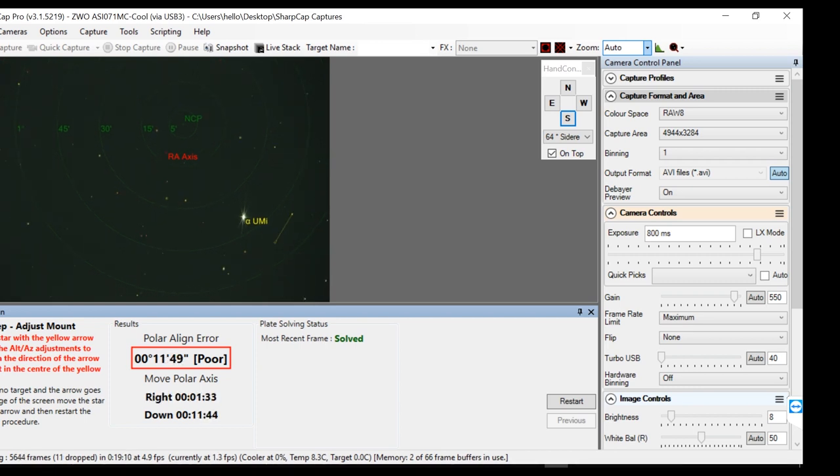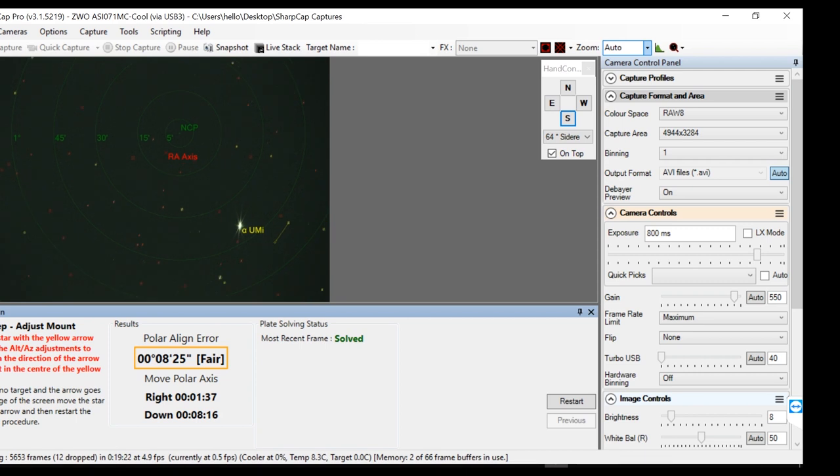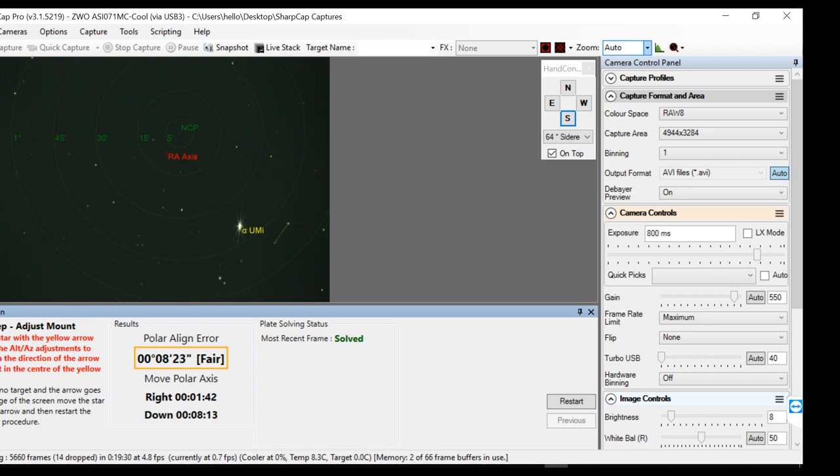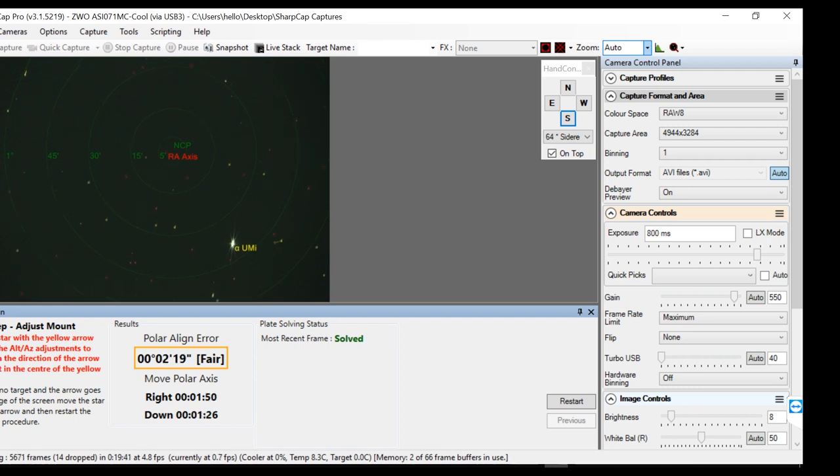Once the polar align error is complete, your mount is ready to take awesome pictures in the sky. In the next video I will cover the all-star polar alignment in case if you have no access to neither of the pole stars, either south or north. Thanks for watching, clear skies and happy holidays.